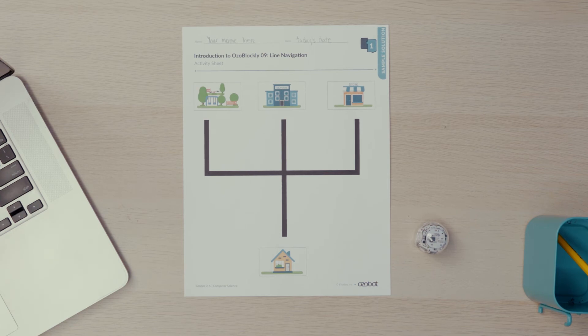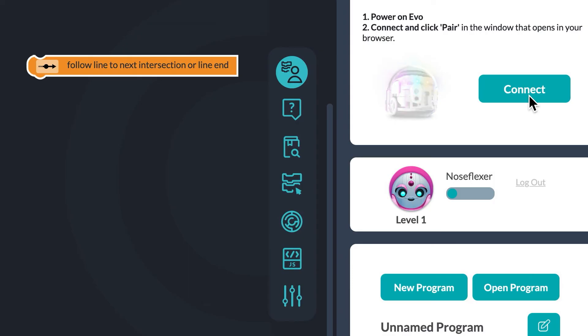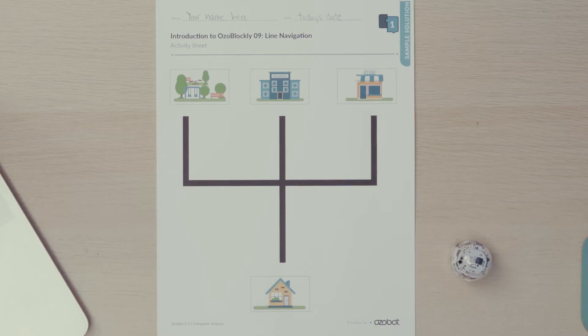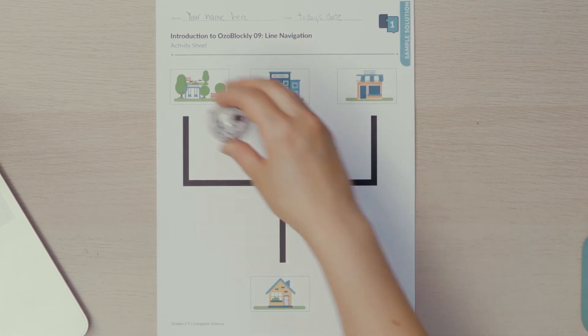Let's watch my bot test it out. I will connect my bot to Ozobot Blockly by clicking the Evo icon and following the prompts. Then I will place my bot at the park.